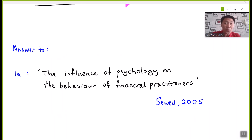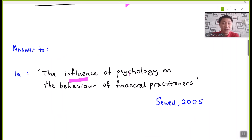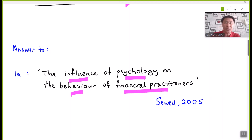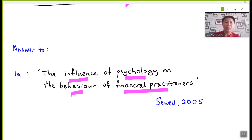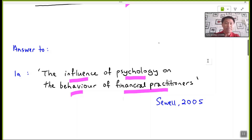What exactly is behavioral finance? According to the author, it describes the influence of psychology on the behavior of financial practitioners. Before we plug in all these technical terms, let's revisit the vacation example mentioned at the beginning of this video.